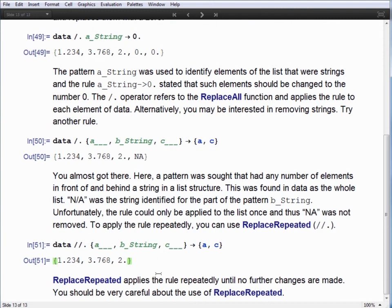One should be exceptionally careful with the replace repeated function. It is very possible — and I have many times myself made the mistake — of using replace repeated with a rule that would never stop making a change to the list, so it never ended, and you end up with a computer that is constantly chugging.